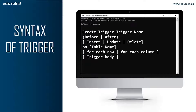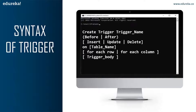BEFORE triggers are used to update or validate record values before they are saved to the database, while AFTER triggers are used to access field values set by the system and to affect changes in other records. The records that activate the AFTER trigger are read-only. We cannot use AFTER trigger if we want to update a record, because it will lead to a read-only error.